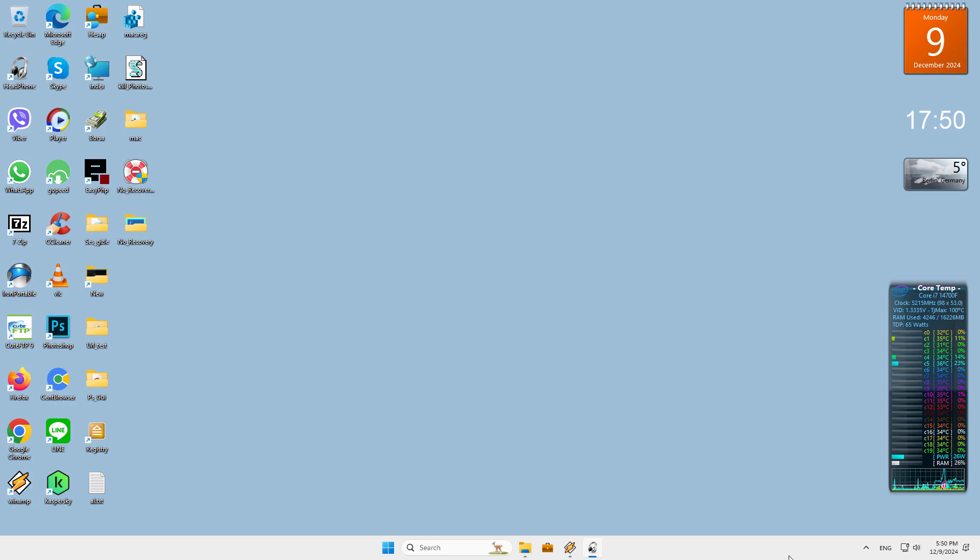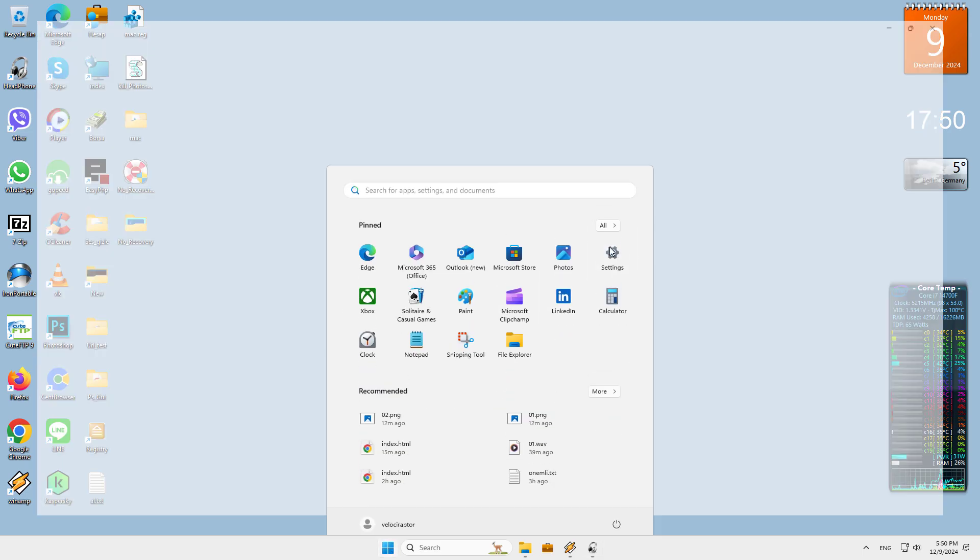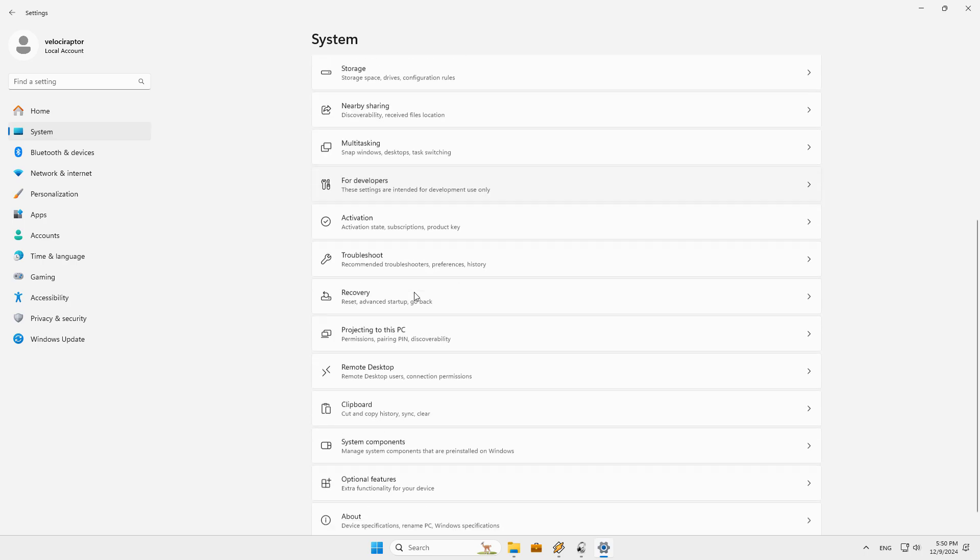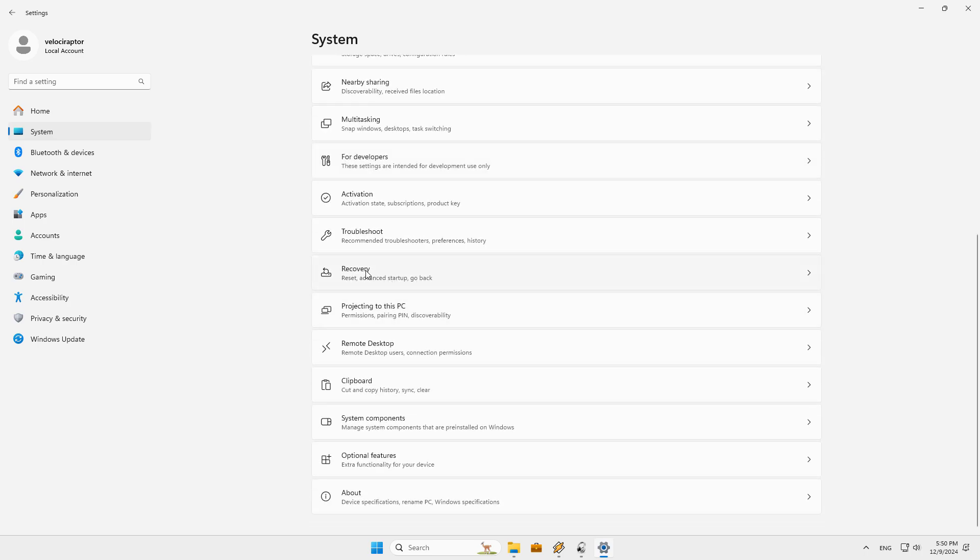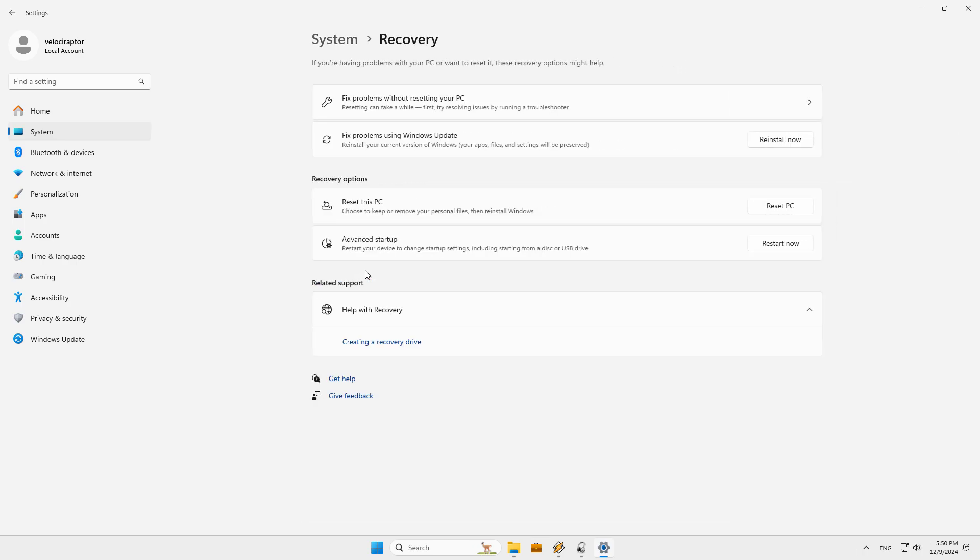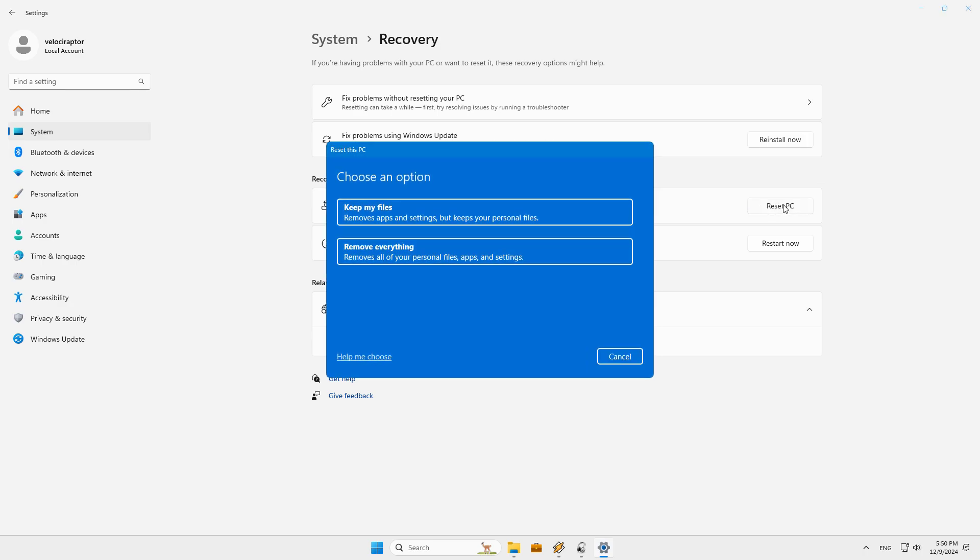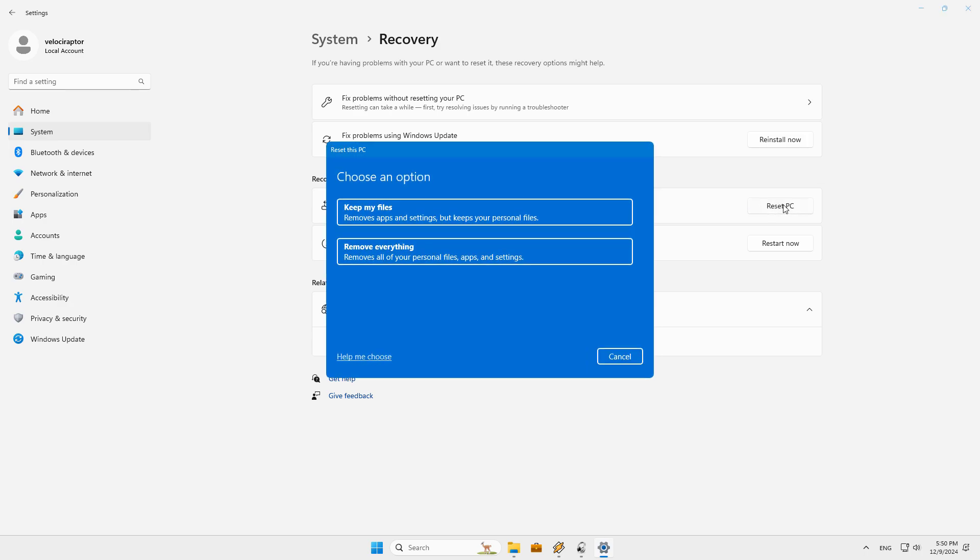Reset Windows using the built-in method. In Windows 11, you have more than one way to reset the PC to its factory settings. You can open Settings, System, Recovery, or Settings, Windows Updates, Advanced Options, Recovery. Either way, click Reset PC next to the Reset This PC option.